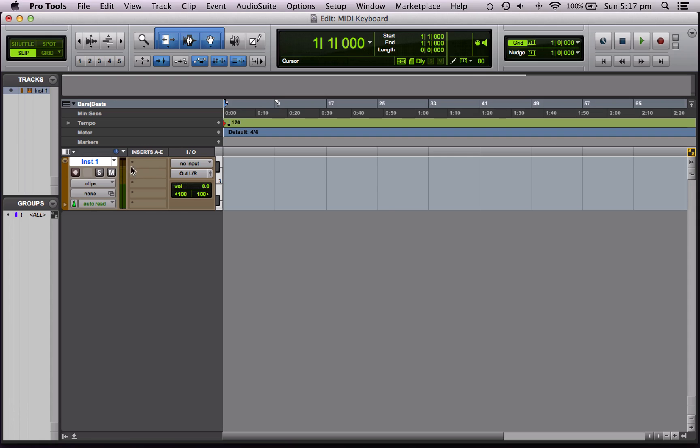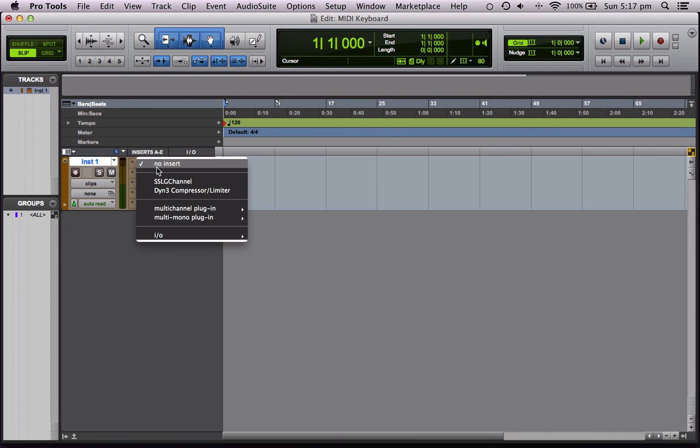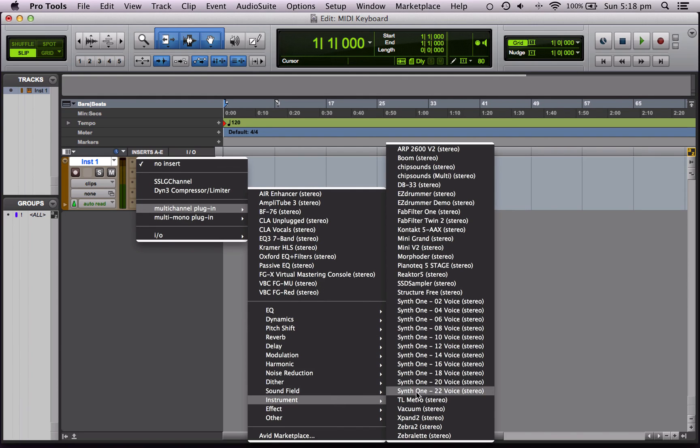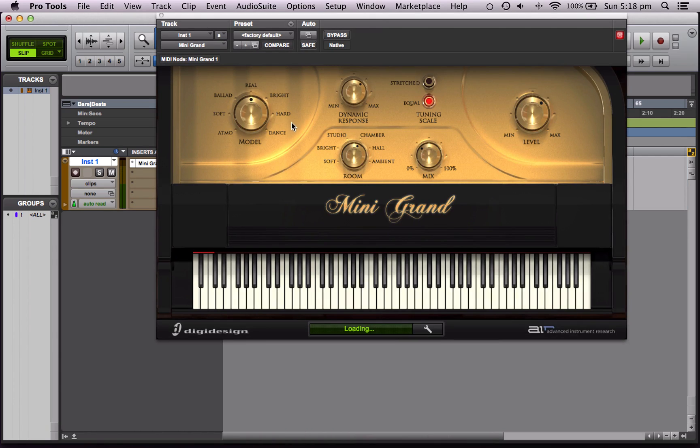So let's put a virtual piano track on here. We're going to go Plugins, Instrument, and Mini Grand, which is a grand piano that comes with Pro Tools.